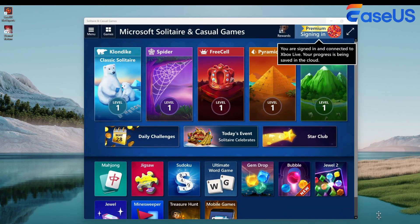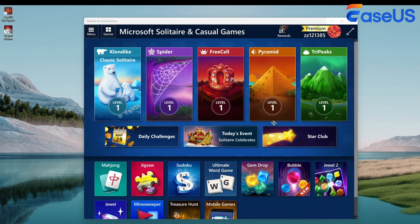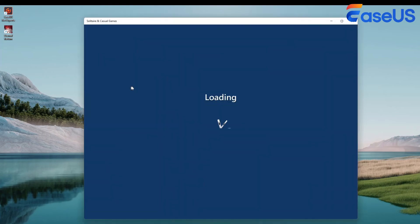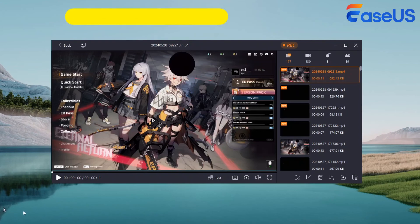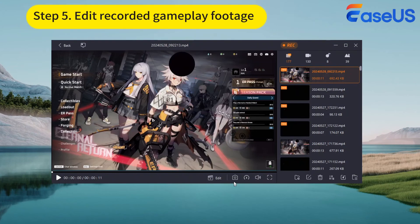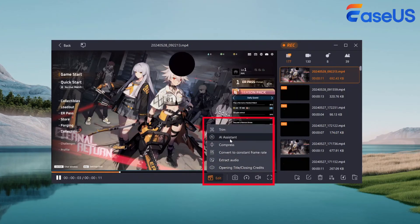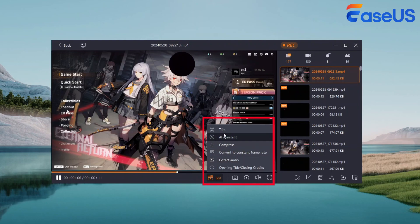Once the game is over, press F9 or click the Stop button to end your recording. Finally, you can click Recordings to find and view your recorded game videos. Also, you can find some editing tools here to enhance your gameplay footage by trimming, adding opening titles, and more.